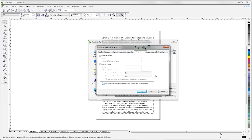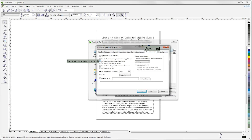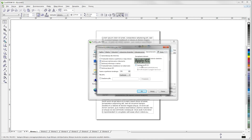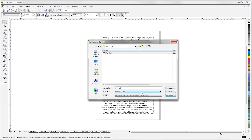In the Security tab, leave all settings as default. In the Advanced tab, check Preserve Document Overprints and leave the default value of 256 as the Fountain Steps setting. In the Color Management section, under Output All Objects As, select CMYK. Do not check Apply ICC Profile so that the ICC profile is not saved with your PDF file. If you have set everything correctly, click OK to generate your PDF file for printing.